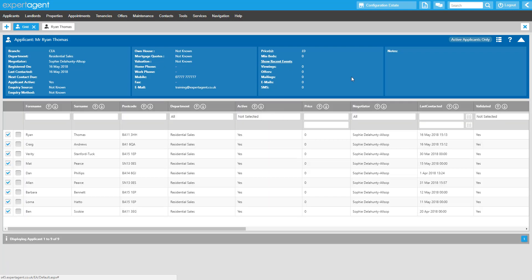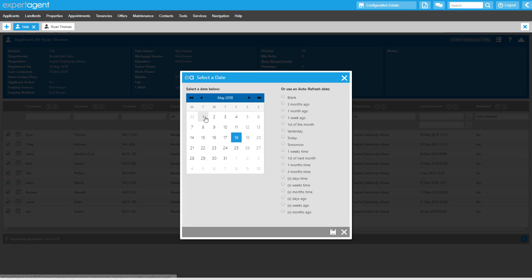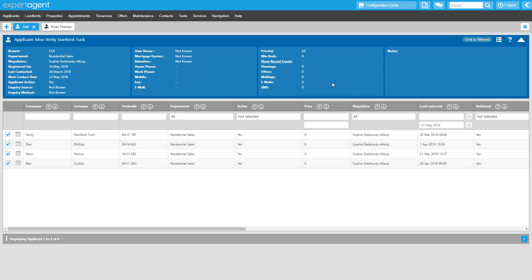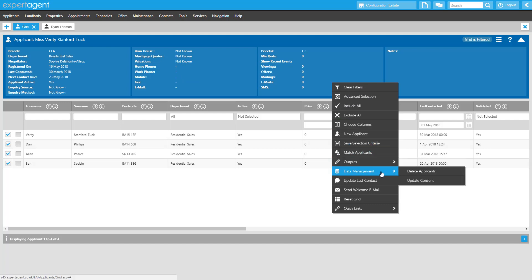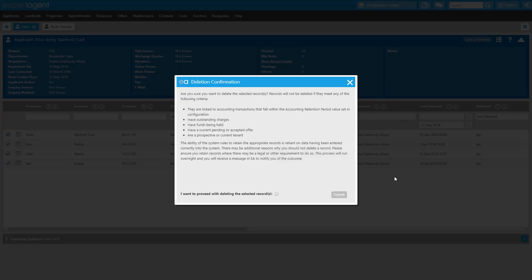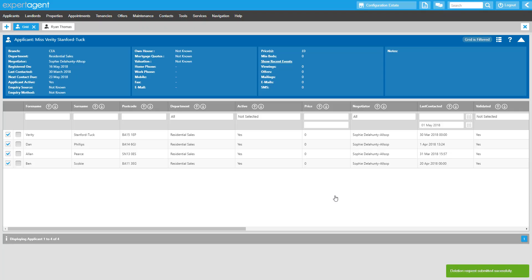You can also delete applicants in bulk from a filtered grid. Consider which filters you would like to apply, and when you're seeing a list of just those applicants you would like to delete, right-click, hover over Data Management and select Delete Applicant. You need to read through the information on screen which details criteria which will prevent records from being deleted. Ensure you have personally considered any other reasons that any of these records should be kept. When you're certain that you want to proceed, tick the box at the bottom and click Submit. You'll see a green flash at the bottom confirming your deletion request has been submitted.